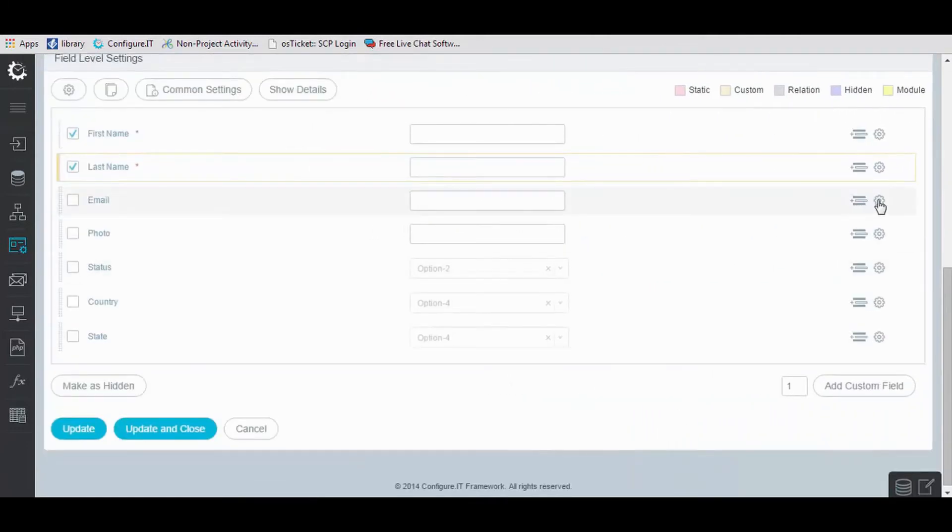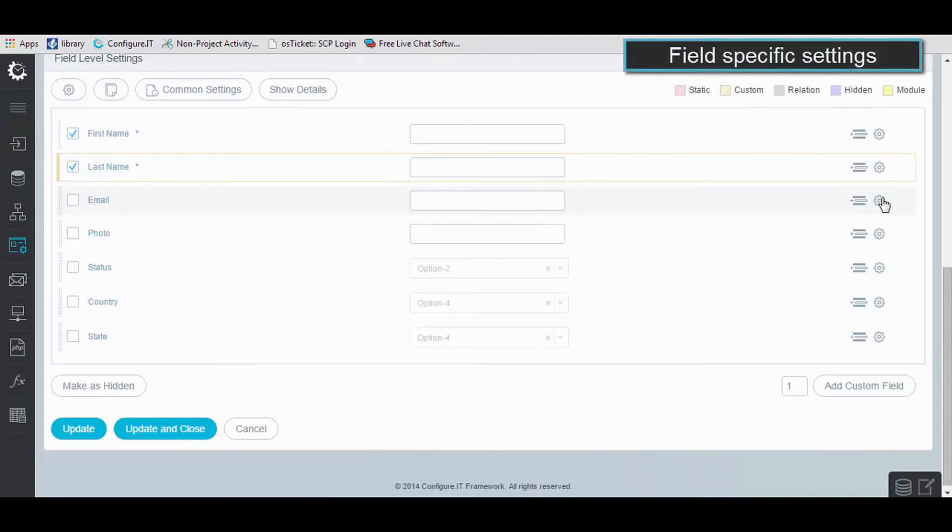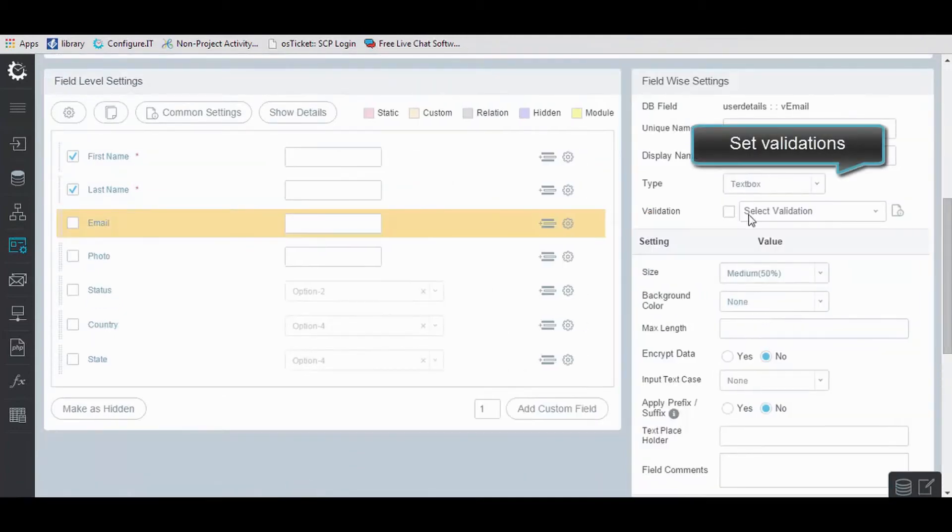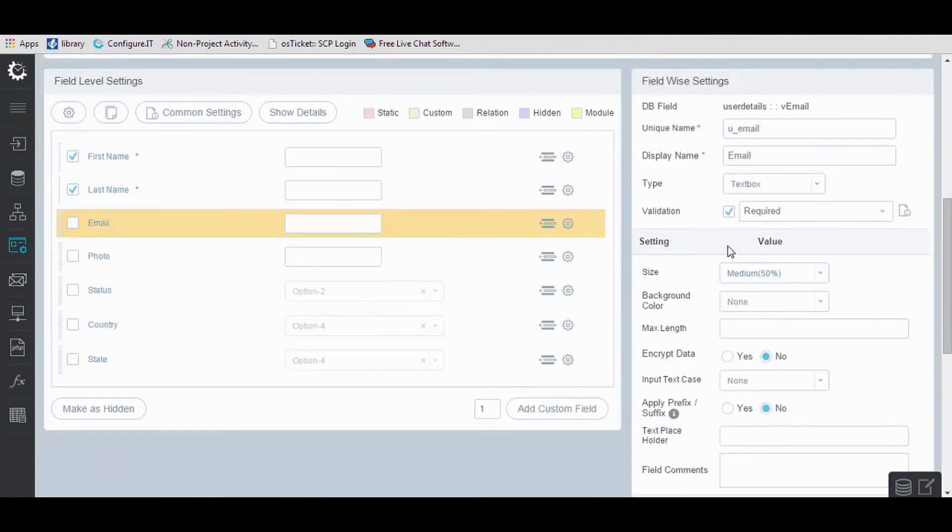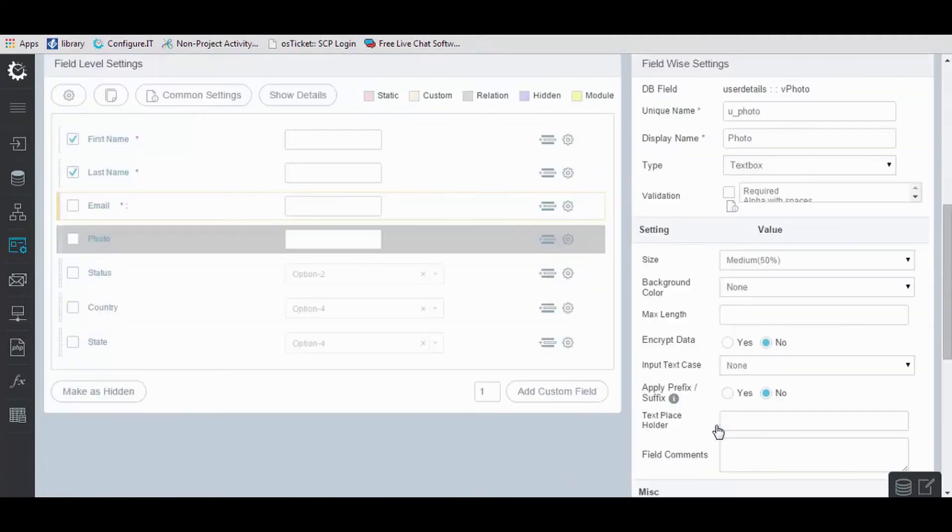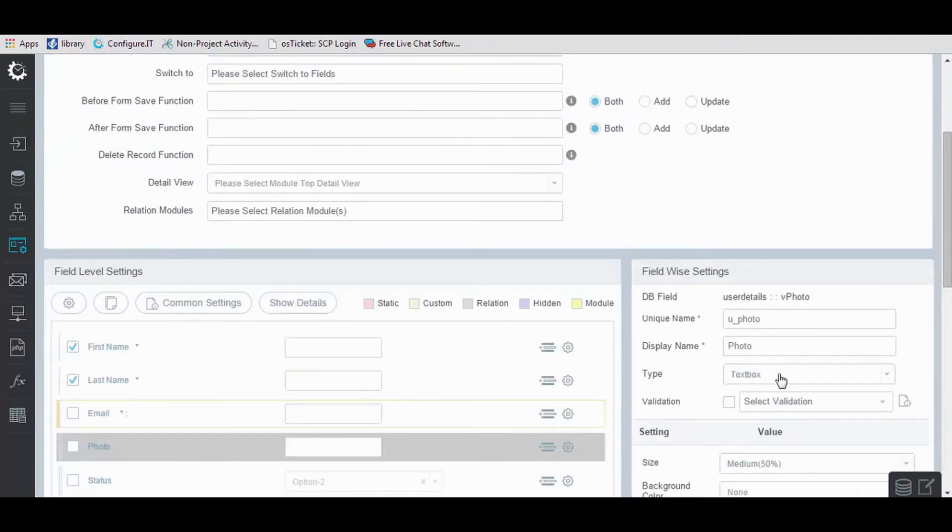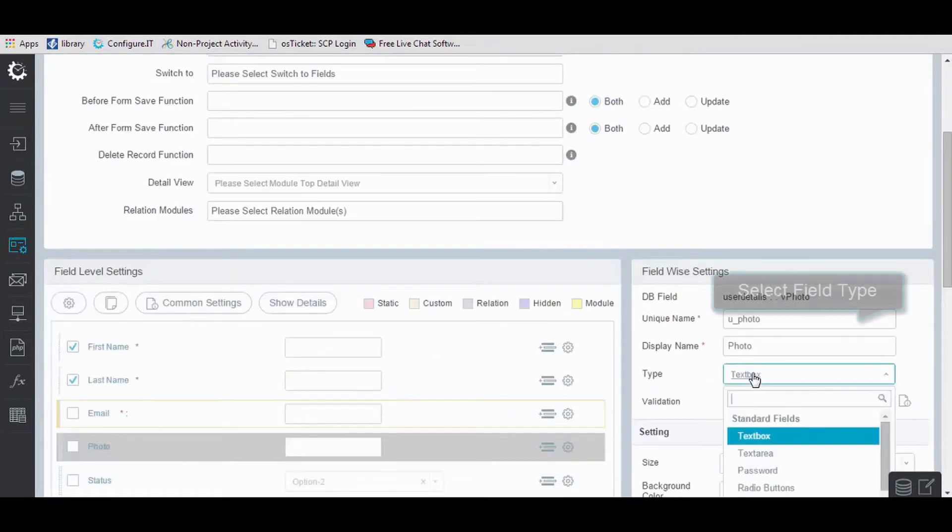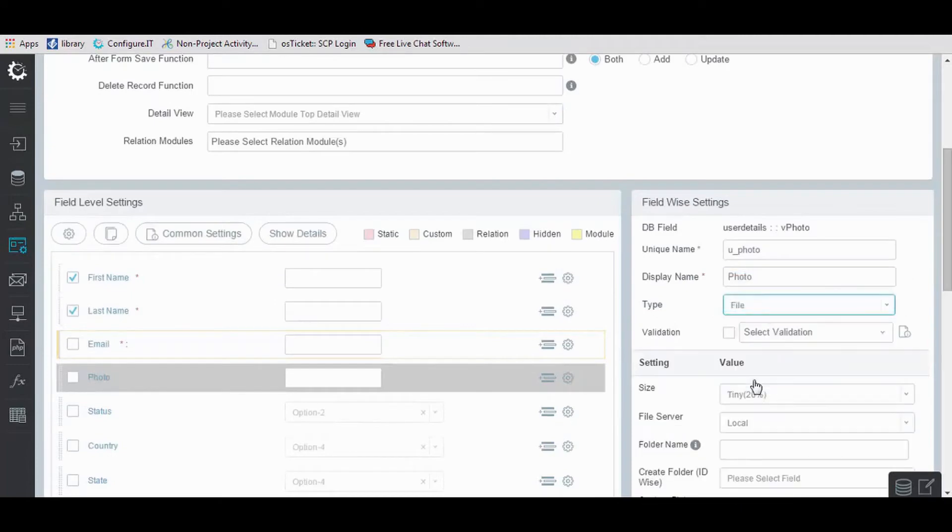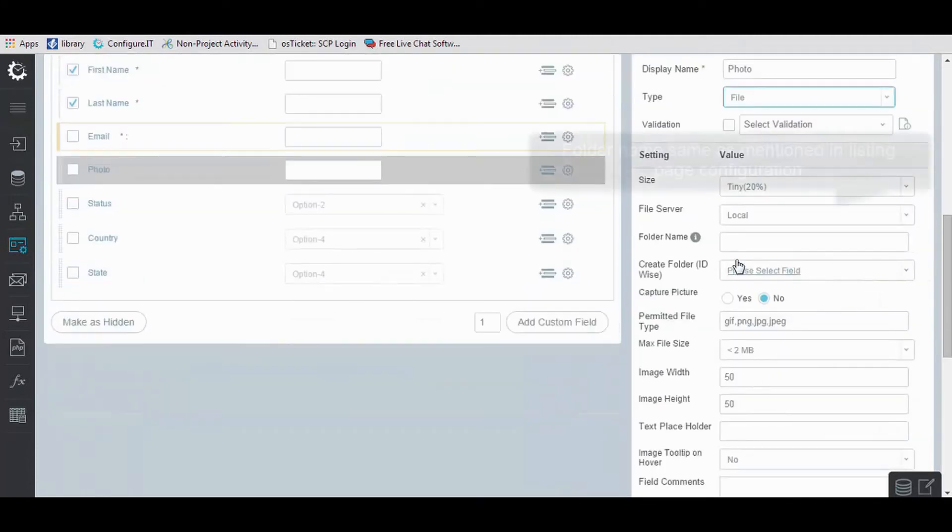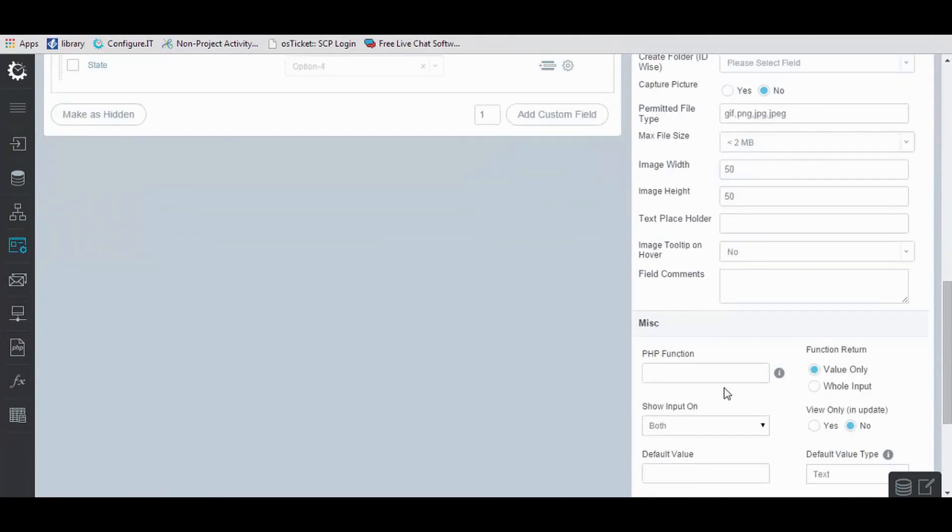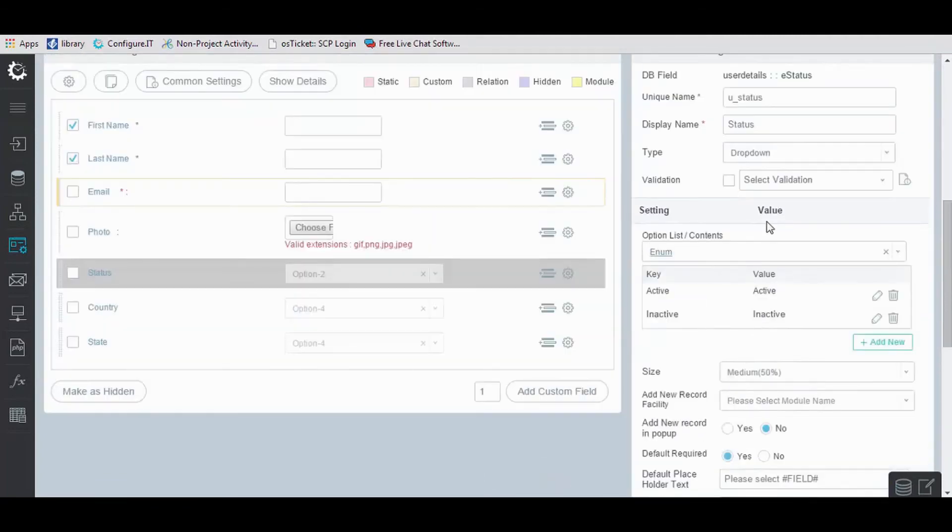You can edit field-specific settings from here. Set validations and click on Save and Next to edit the next field. Similarly, you can set the required configurations on the fields you want and click on Save and Next.